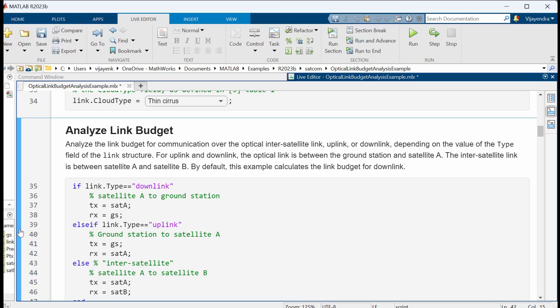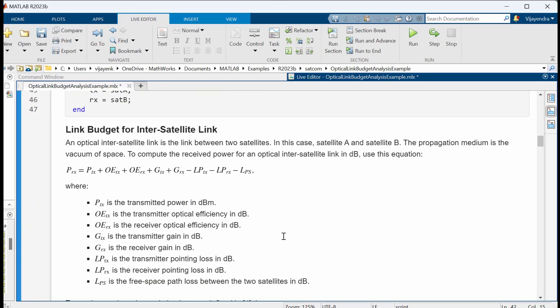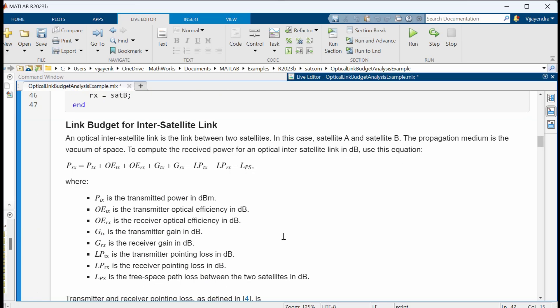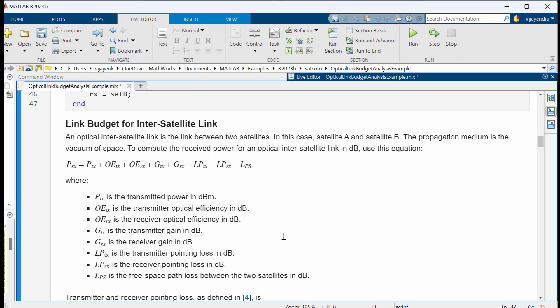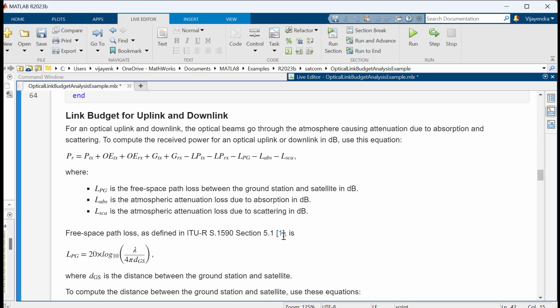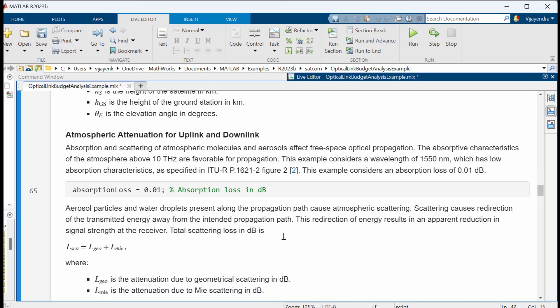Next, we analyze the link budget for communication over the optical inter-satellite link, uplink, or downlink. This example is configured to calculate the link budget for uplink. To compute the received power for an optical inter-satellite link, we consider all the gains and losses, and the propagation medium is the vacuum of space.